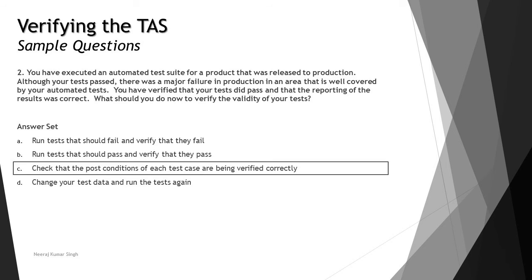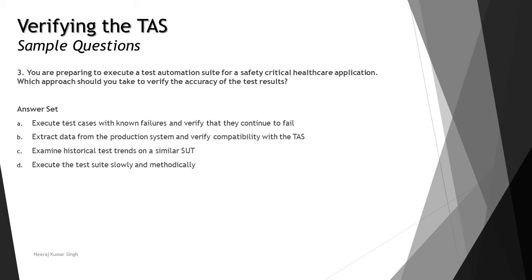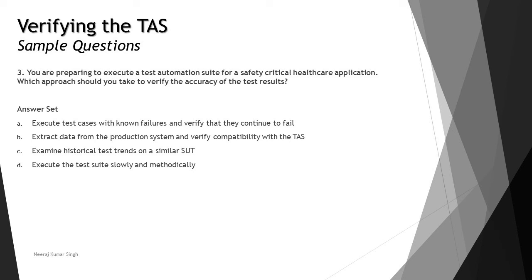The last question for this particular session: You are preparing to execute a test automation suite for a safety-critical healthcare application. Which approach should you take to verify the accuracy of the test results? This was the recent thing we were talking about with respect to test suite automations. Let's quickly look at what would be the right answer.